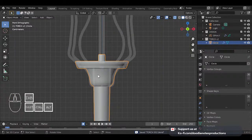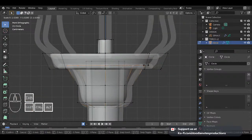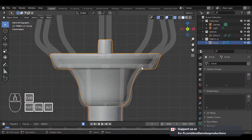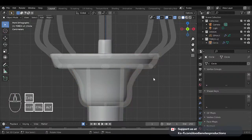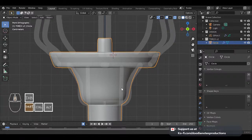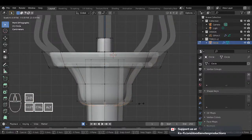I'm using right-click select for this by the way. If you're a beginner, you can bring out this menu by right clicking and then select stuff by left clicking. But since I'm an older Blender user, I'm used to right-click select and that's why I'm using it.